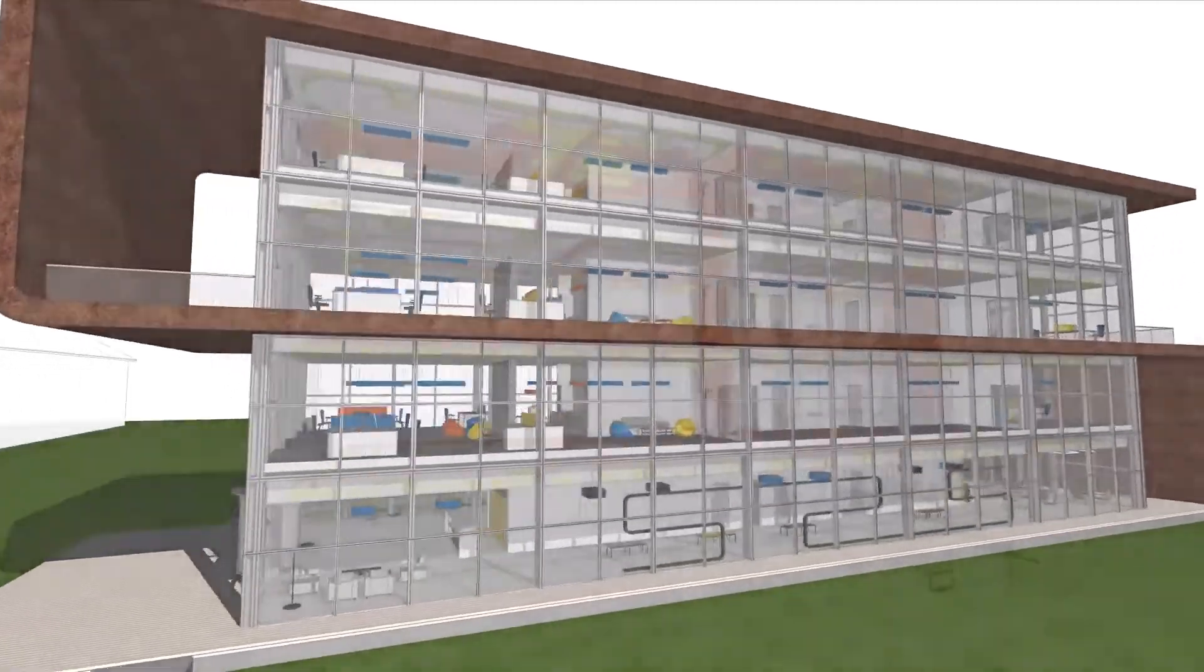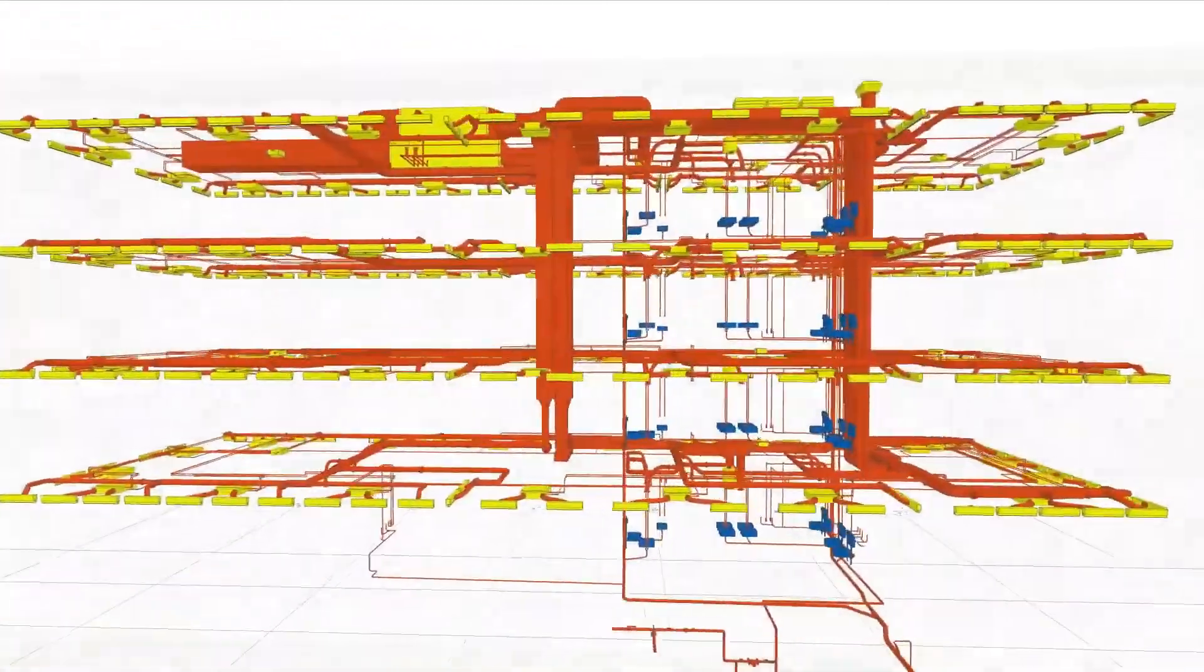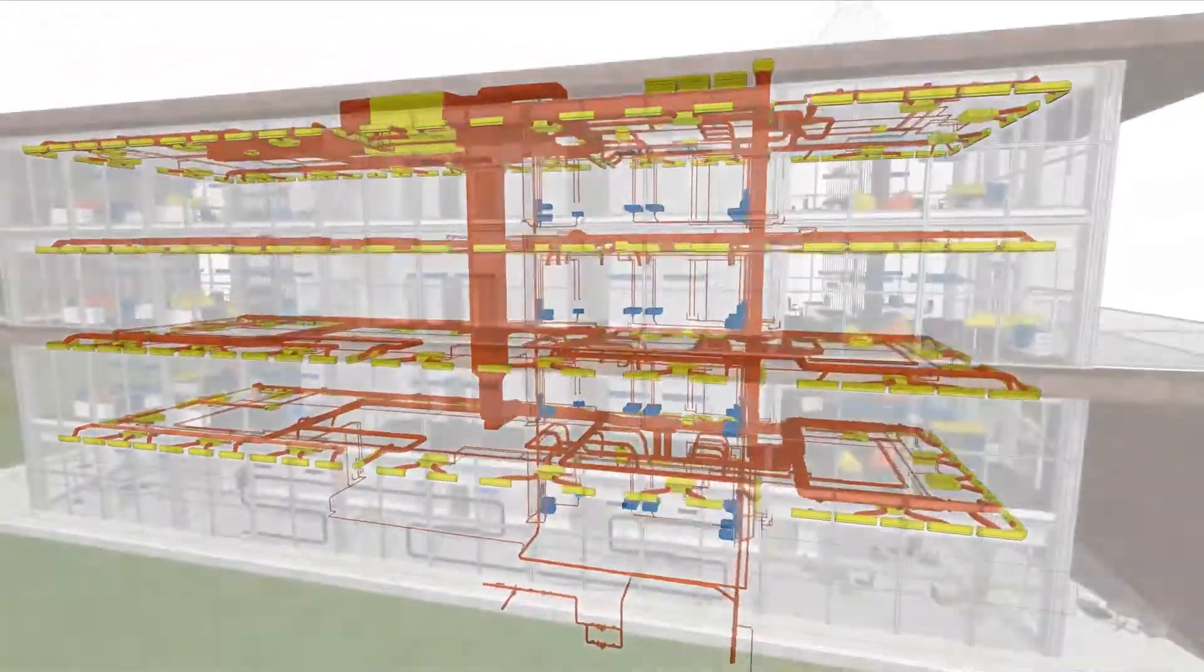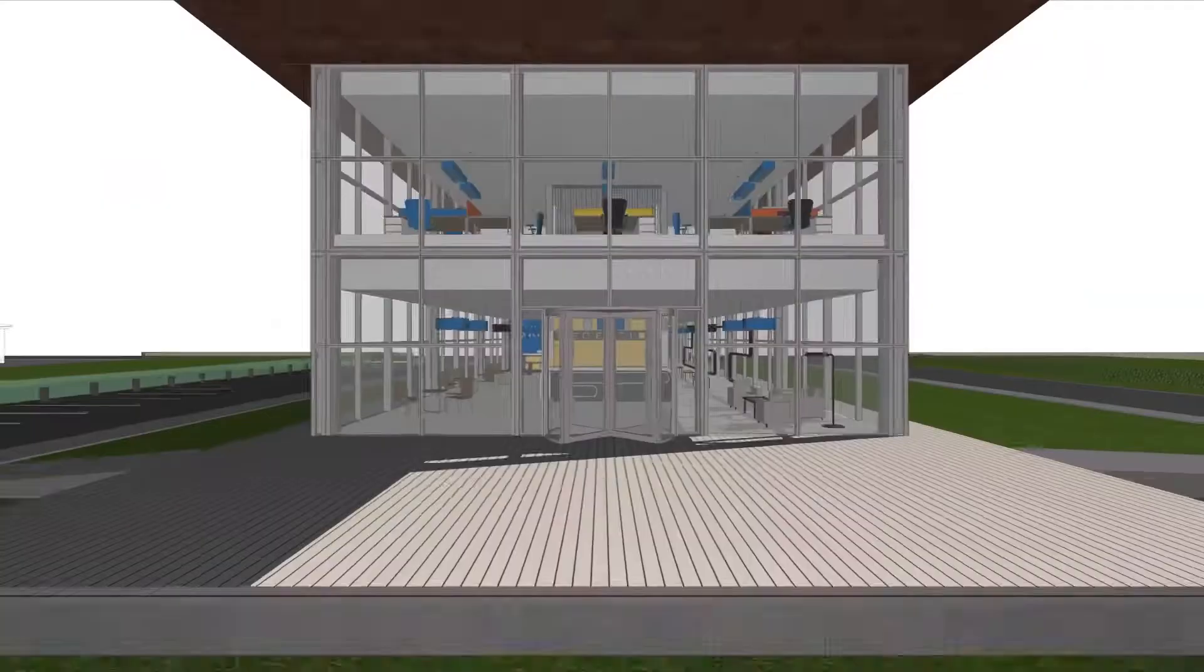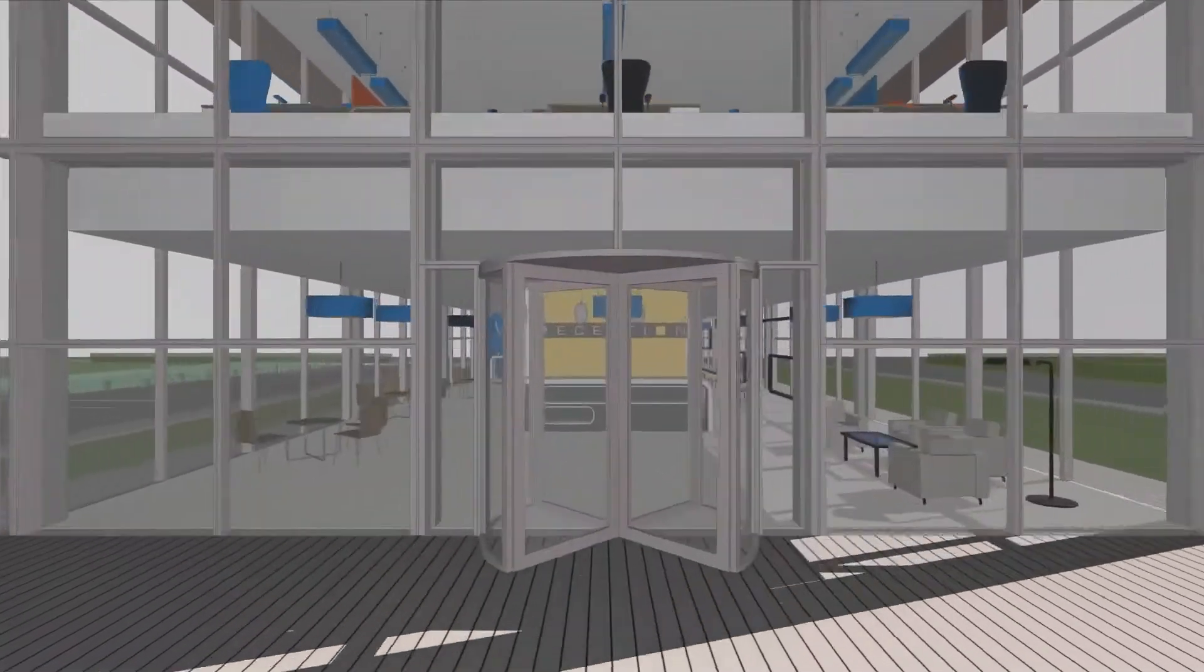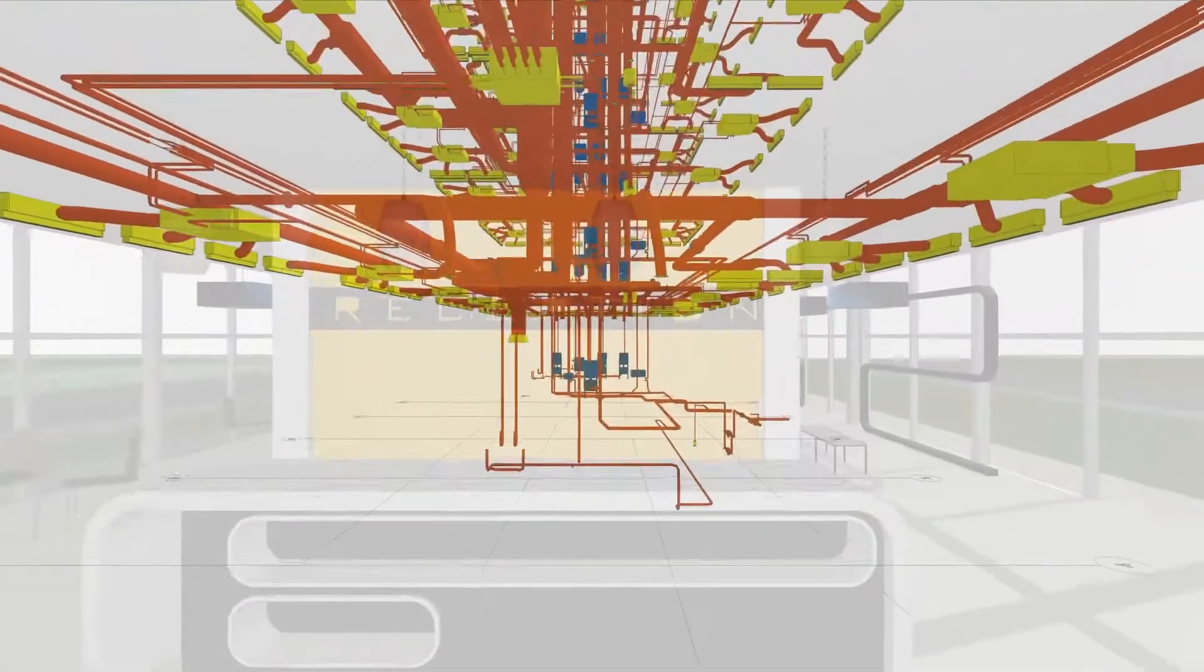Architects and MEP engineers can seamlessly collaborate on projects of any size or complexity thanks to ARCHICAD's built-in MEP modeler, opening and label tools.